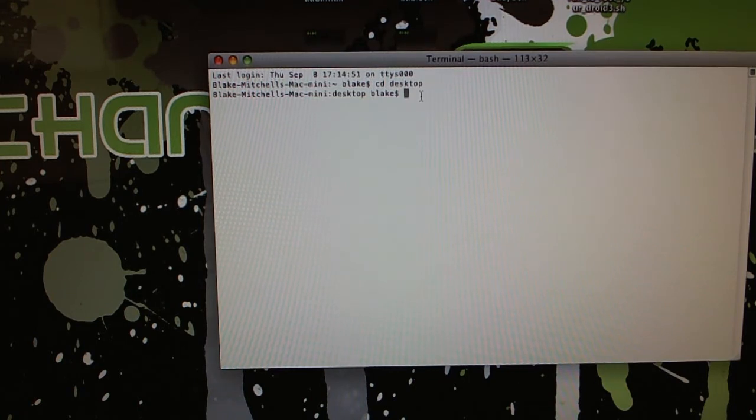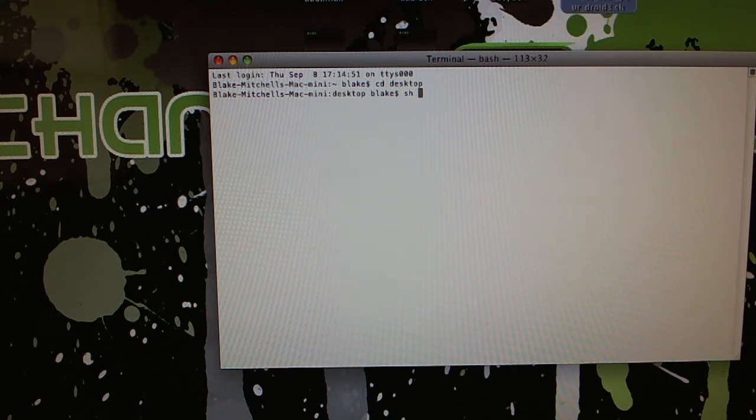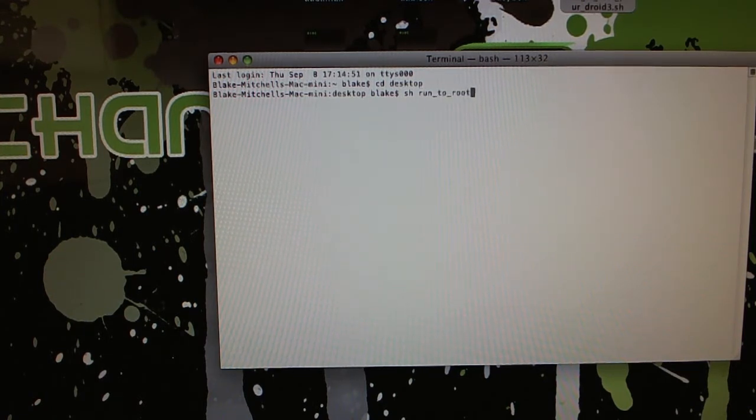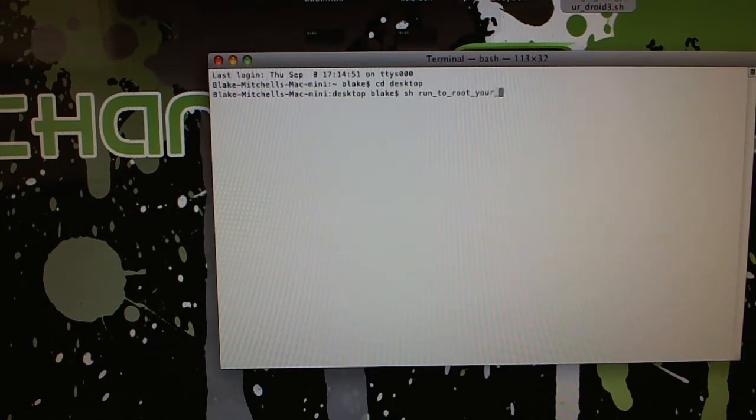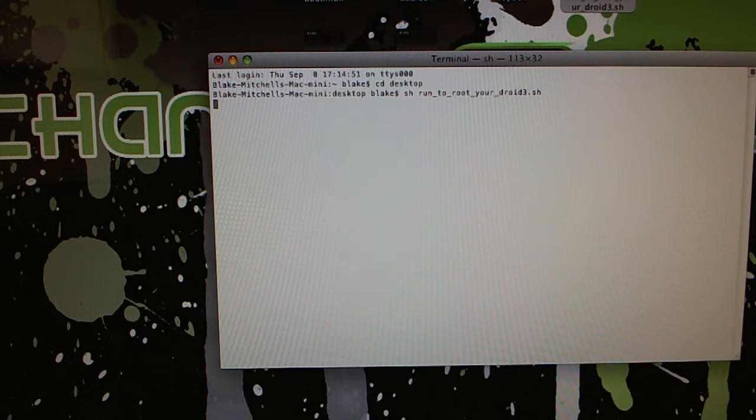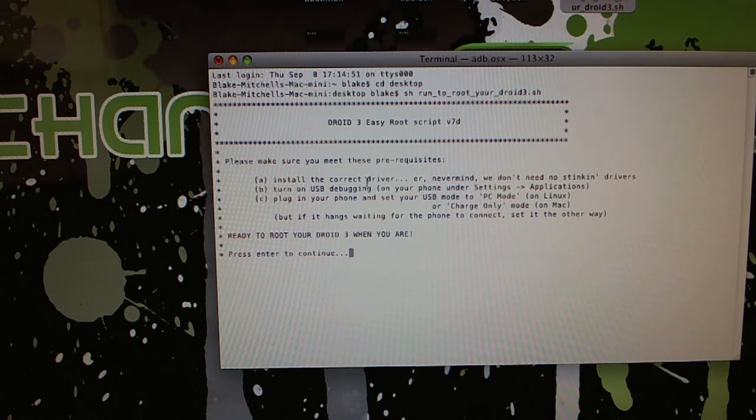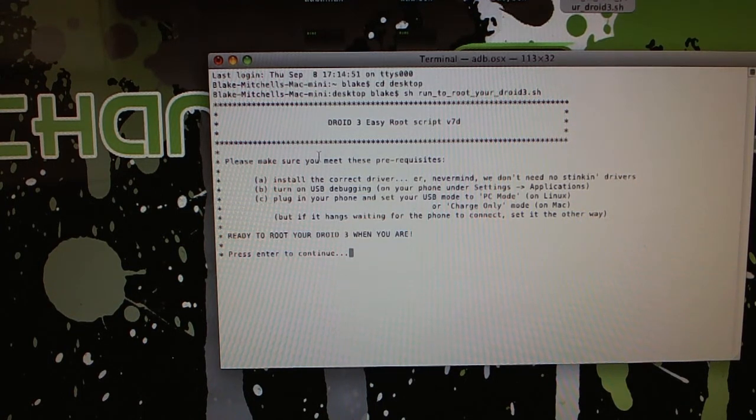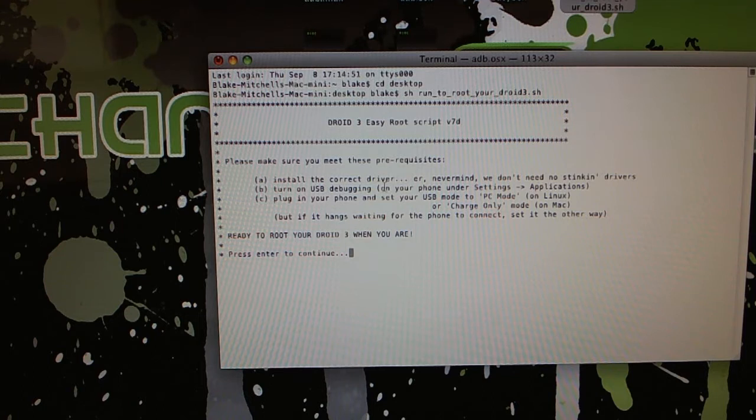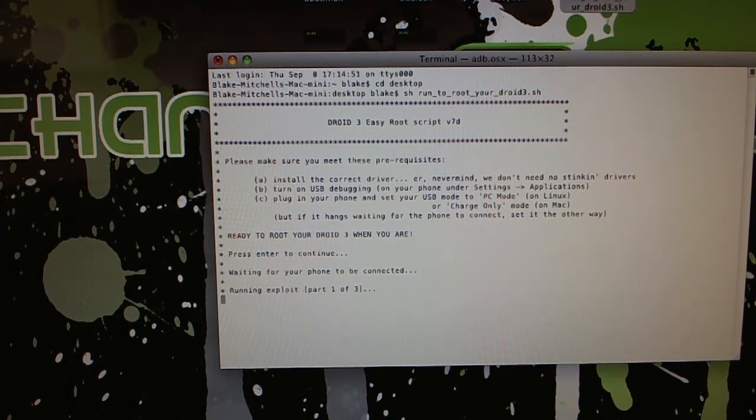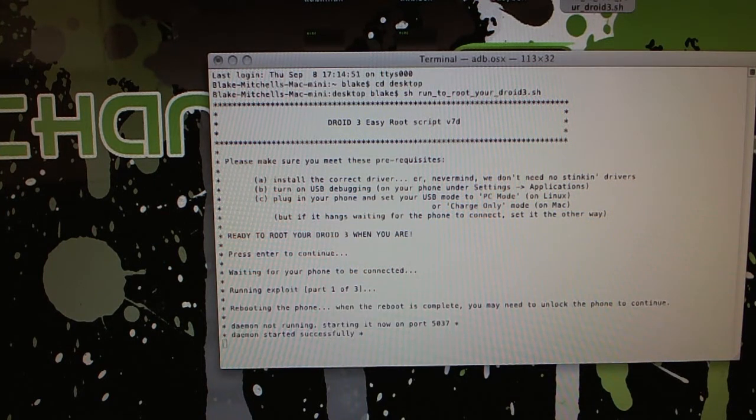And then once you've done that, you're going to type sh and then you're going to type the name of this run to root your droid .sh file. It's a shell file. So I'm going to type this: run to root your droid3.sh. We're going to hit Enter. Make sure you meet the prerequisites. Install the correct driver, USB debugging, plug in your phone. You should be ready to go if you've done what I've told you to do thus far. Press Enter to continue. So let's hit Enter and wait for the magic to happen.